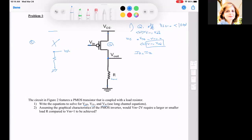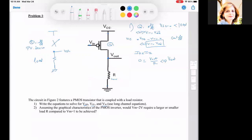Because this is a PMOS, when Q1 is off, the pull-up device will not be functioning, and I will have a low output because the load connects the output to ground. When VSG equals 0, VN equals VDD, and IP equals IR. IP equals 0 because the device is cut off, and IR equals Vout over R, so Vout equals VOL equals 0.